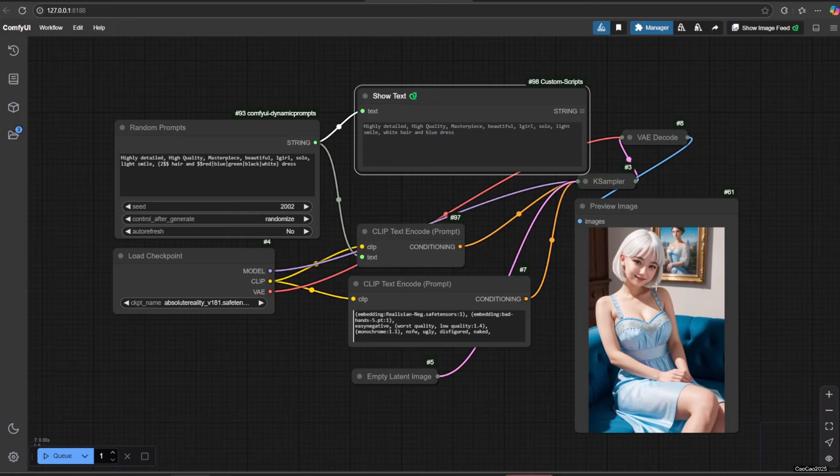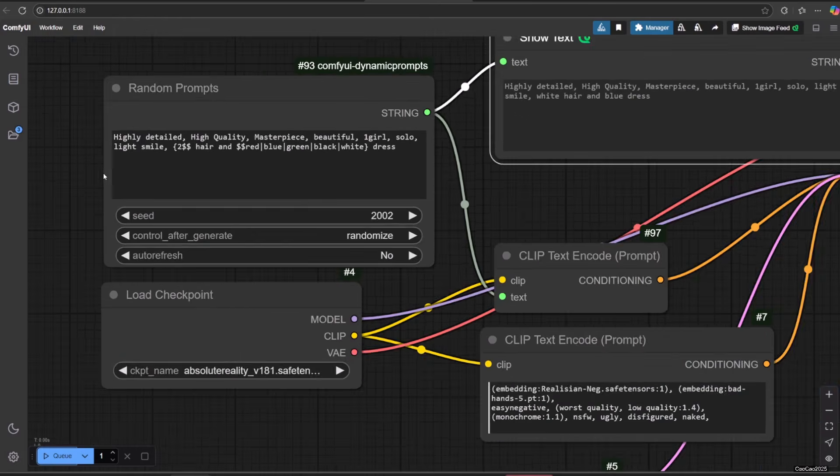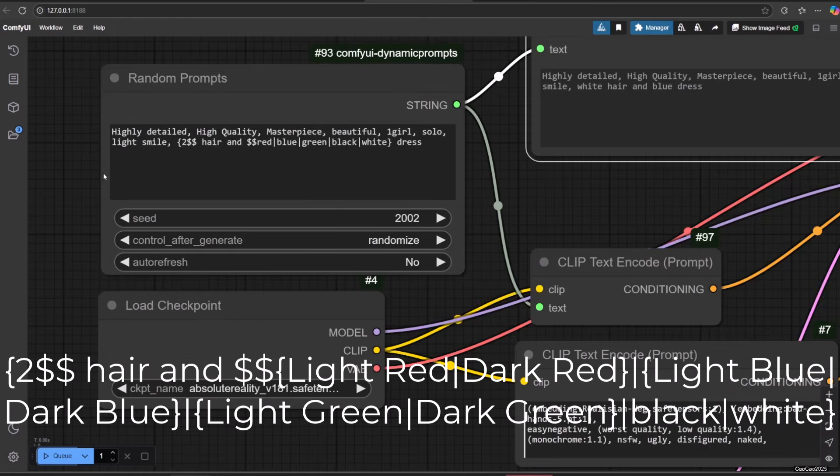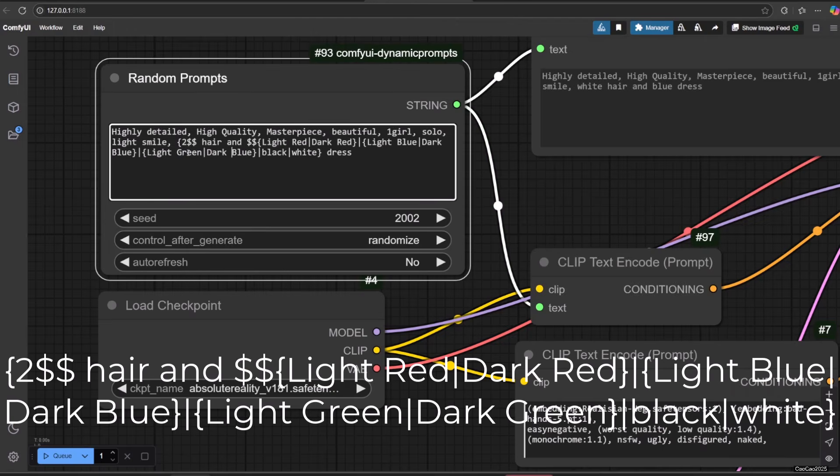Now we see that the result is changing the hair color and dress color. You could also have variant inside variant. For example, like this, I split the red into light red and dark red, so too the blue and green. Here are some examples.